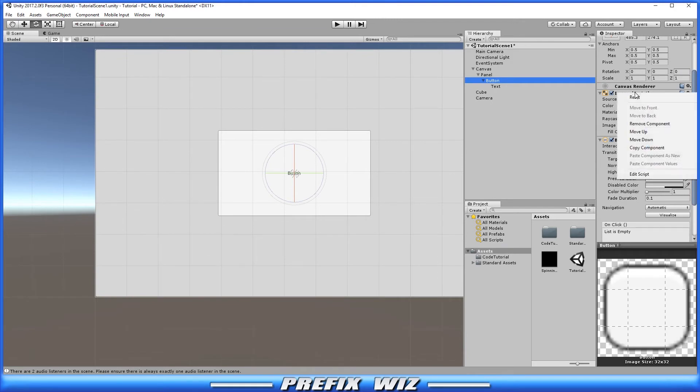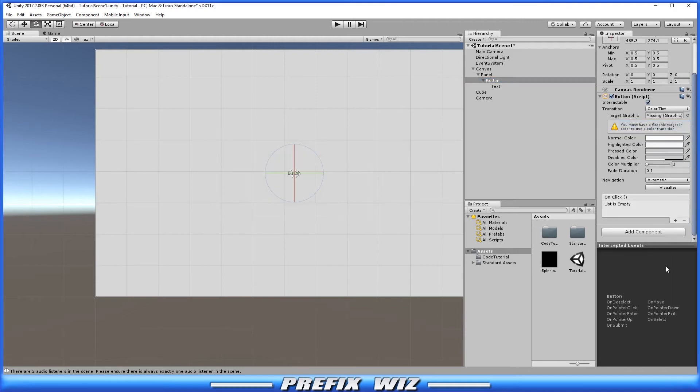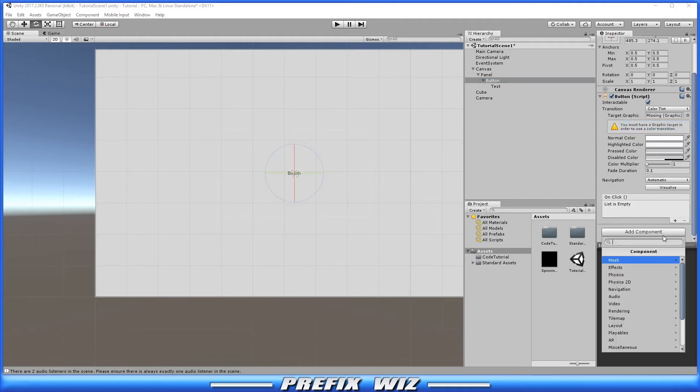We have to remove the normal image script. So let's remove component and then we're going to come down here and you can see that there's no image here, there's nothing to display the button.